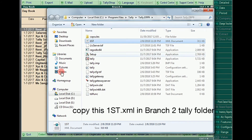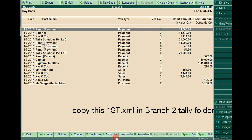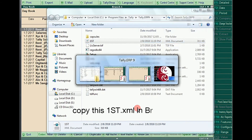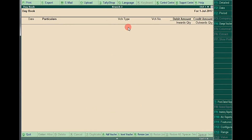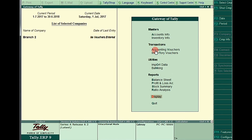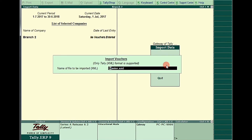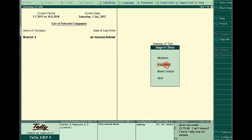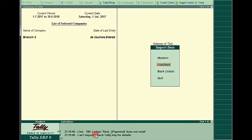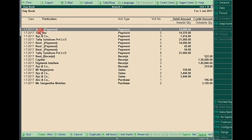The daybook data from Branch One has been exported to the Tally folder. You need to copy this file into Branch Two's Tally folder. From Branch Two, I'm trying to import the data from Branch One by going to Import of Data — Vouchers — and giving the file name 'first.xml'. But the vouchers were not imported. The reason is that in Branch Two there are no ledgers and no stock items.